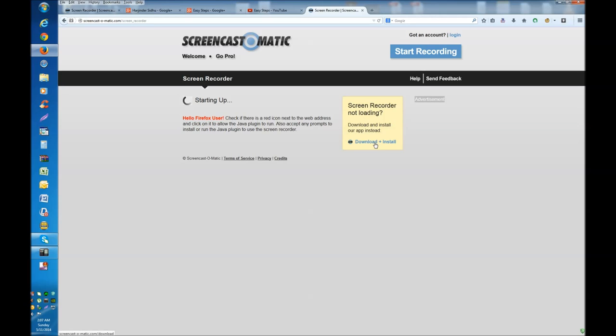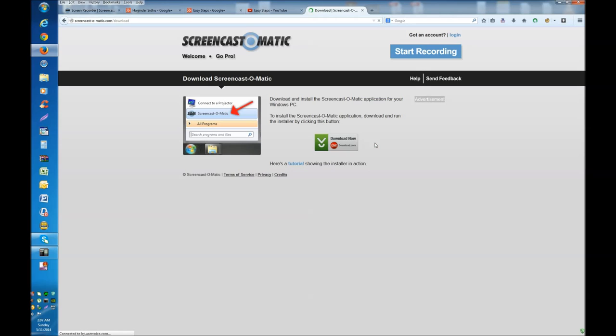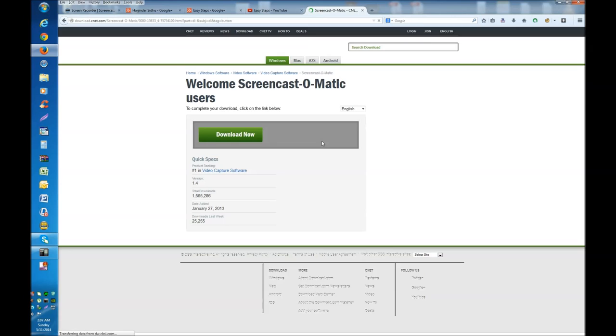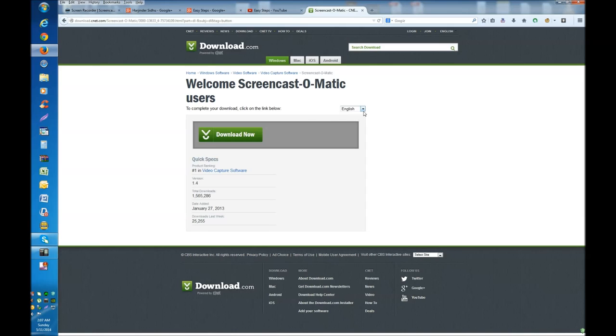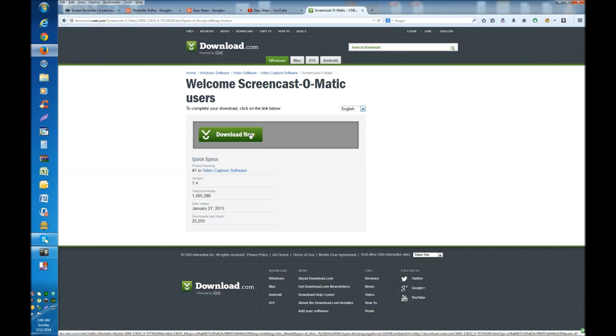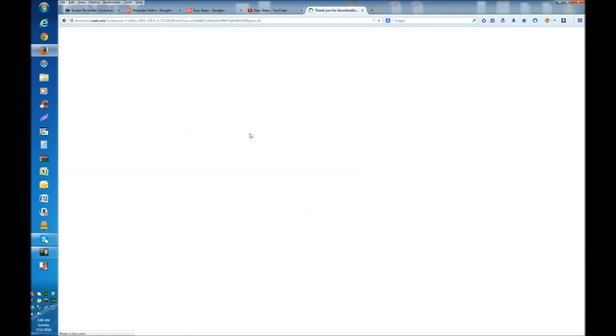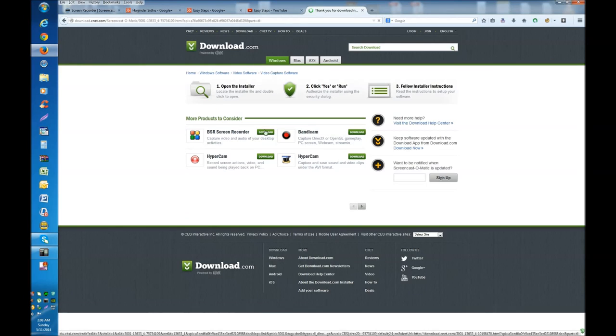We're going to click Download and now we're going to say Download again. We are doing English and there are other languages as well - you can choose any one whichever you like. So in English, we're going to download now.